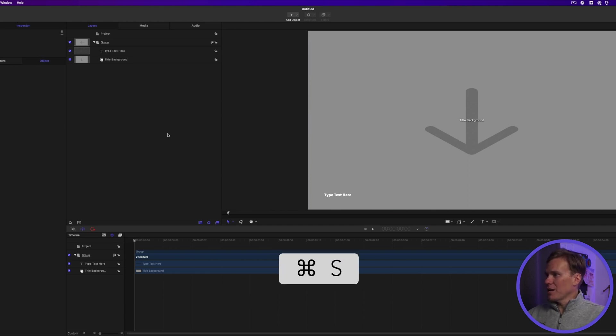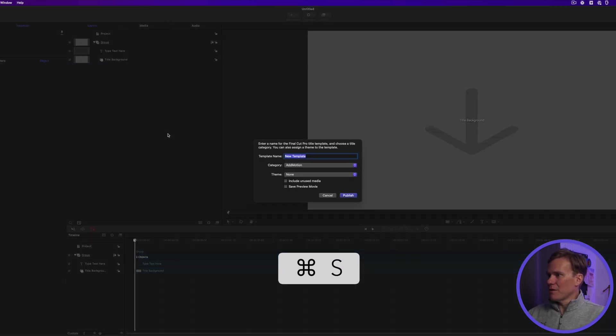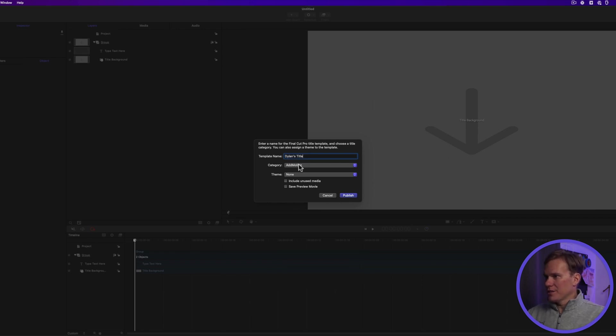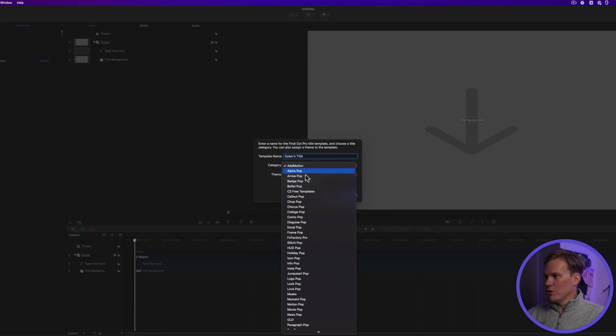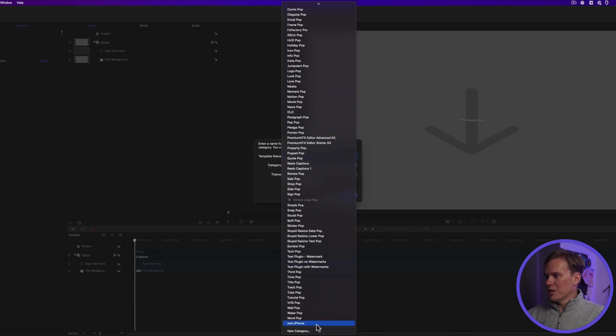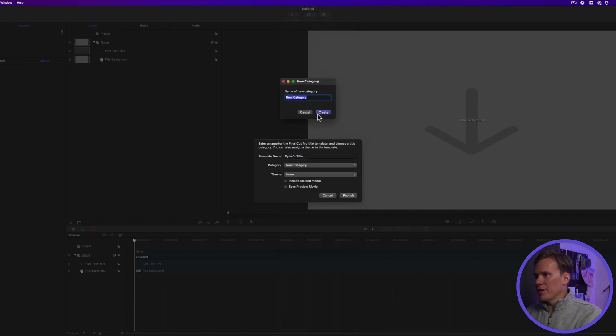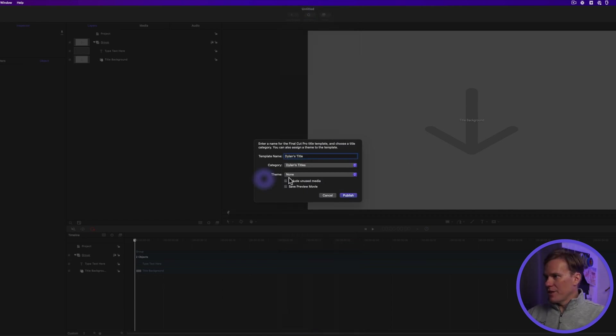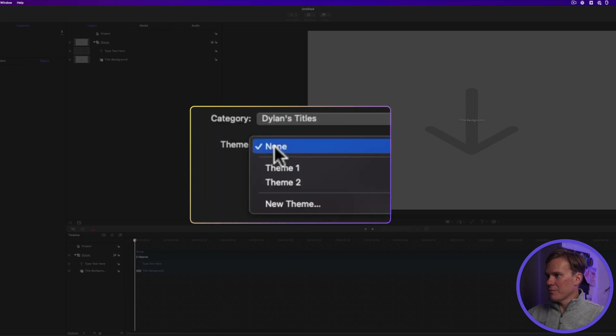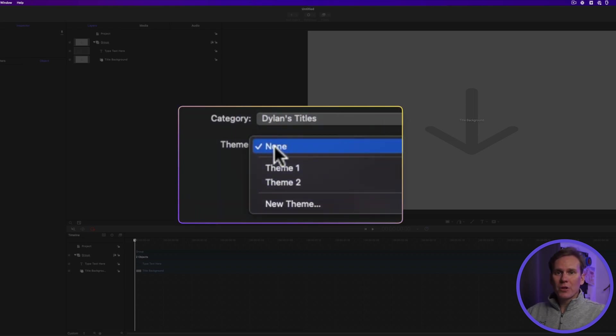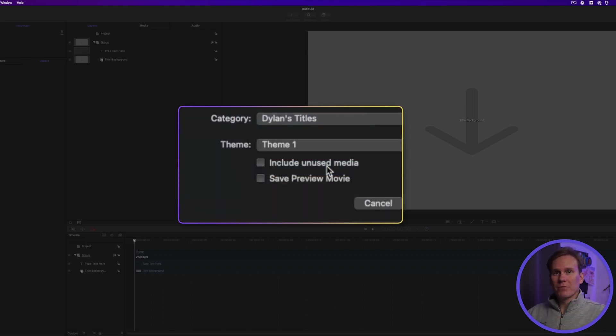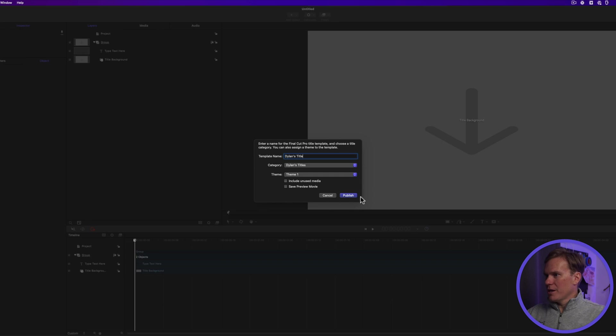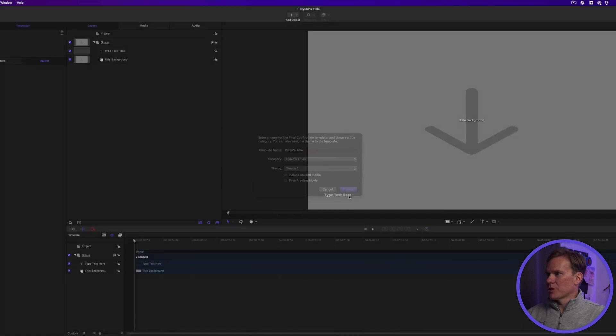So press Command S for save. Give your title a name. Call it Dylan's title and then select the category you want it to go in. If you don't see the category you want, you can create a new one and give it a name. We'll call it Dylan's titles. Then click create and then set your theme. This is really helpful if you want to organize your templates within the category. And then click publish.